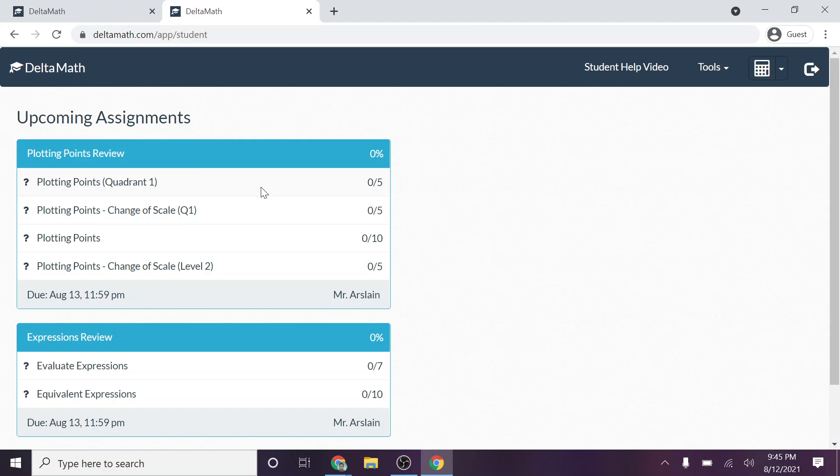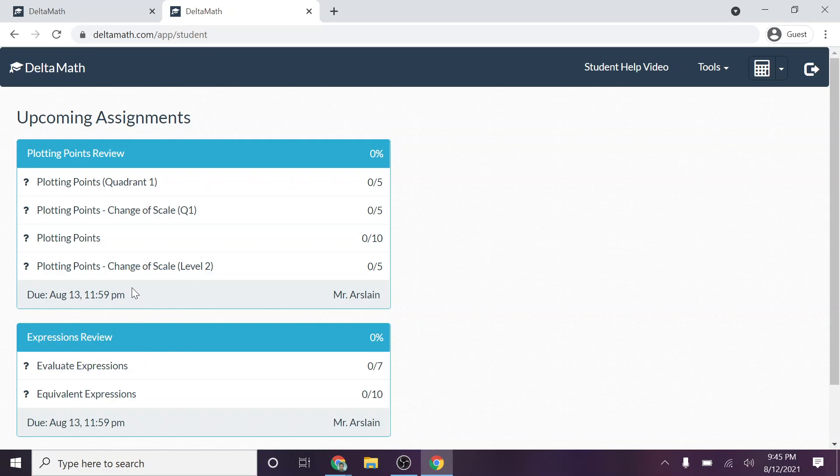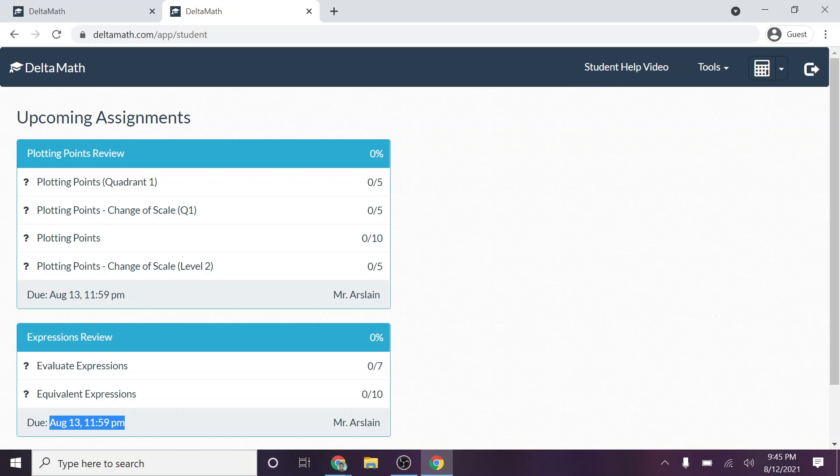But a couple of quick things. Notice the due date is listed down below. So that's something to keep an eye on. And then also notice that just because it's one day's worth of work, it doesn't mean it's only one of these. Notice in this case, I've got two different assignments that are due on the 13th. That means both of these are assigned.